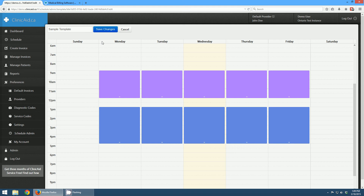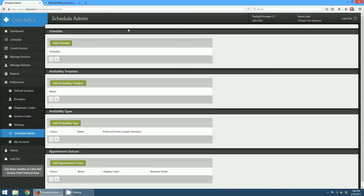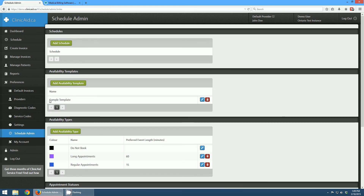Now that we have our templates — and I'm not going to make any changes to the sample template — you can have as many different types of templates as you want. So if you work some weeks on one template and different weeks on another, you can do that. Or if you have multiple doctors in the office and they all want their own templates, you can add as many different templates as you'd like. The last part is to set up a schedule for a particular doctor and apply those templates to that doctor's schedule. I'm going to click 'Add Schedule.'